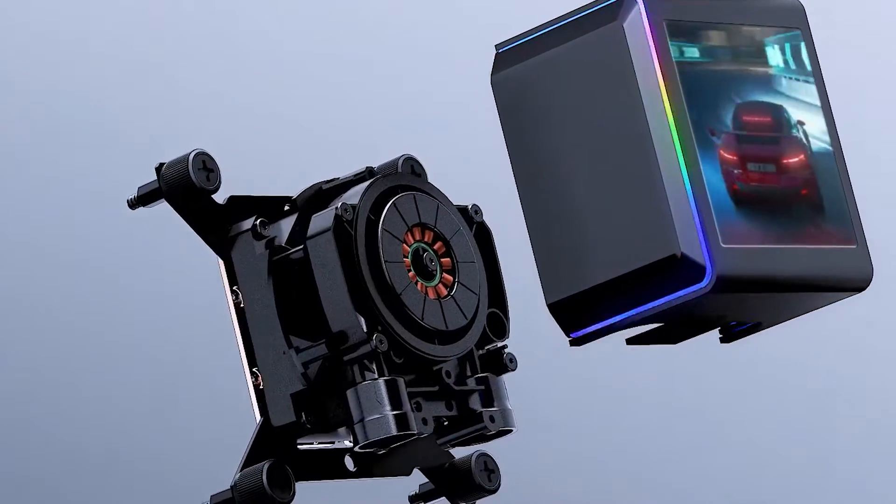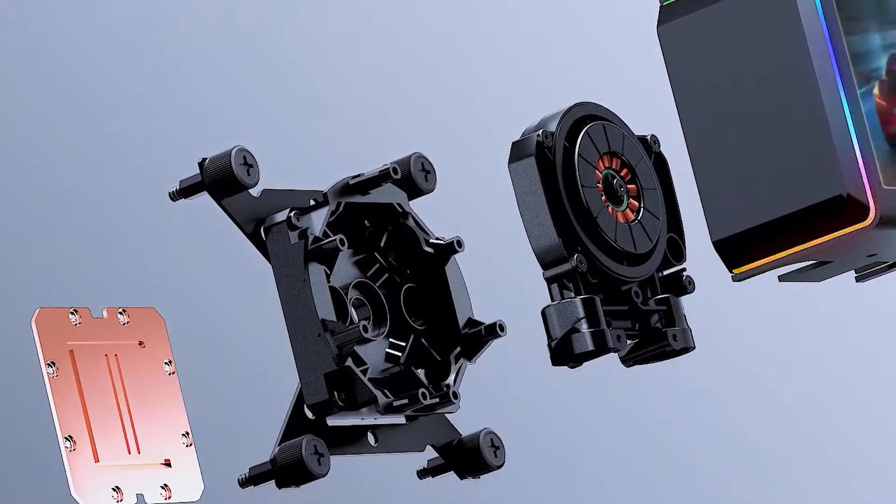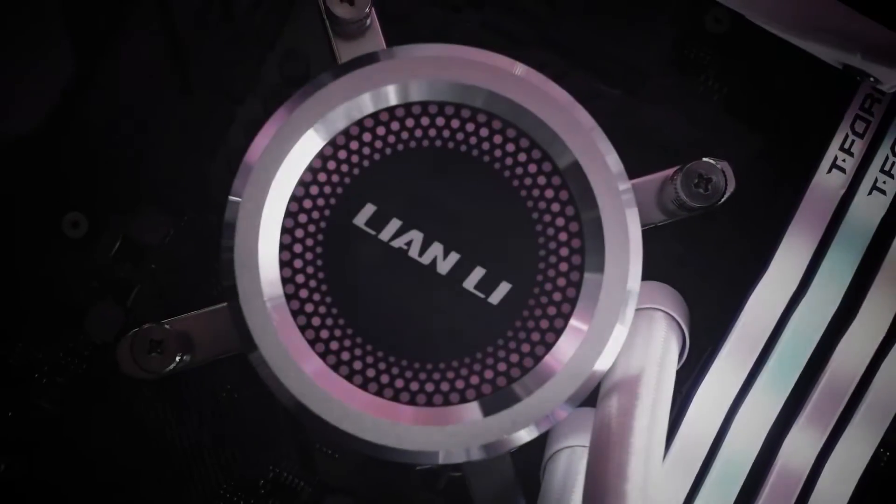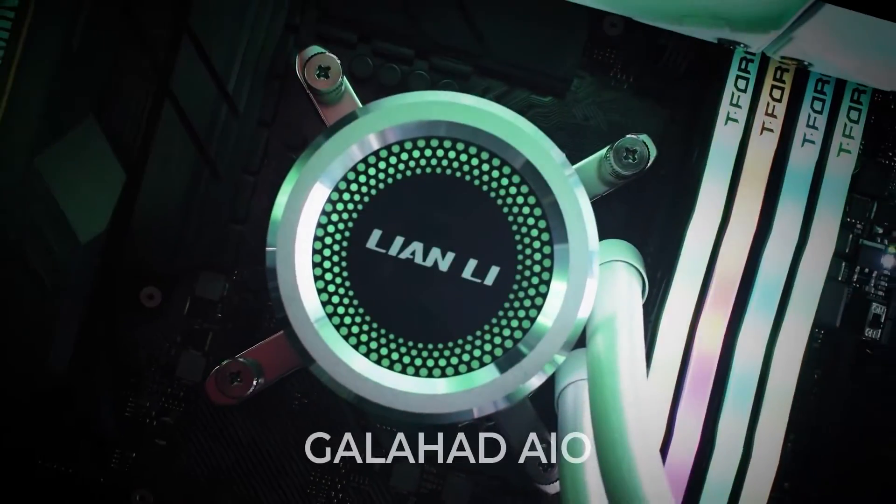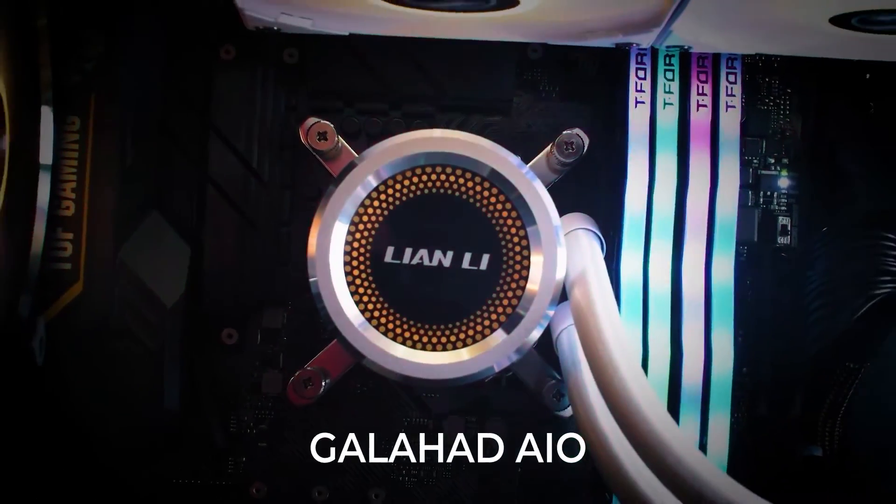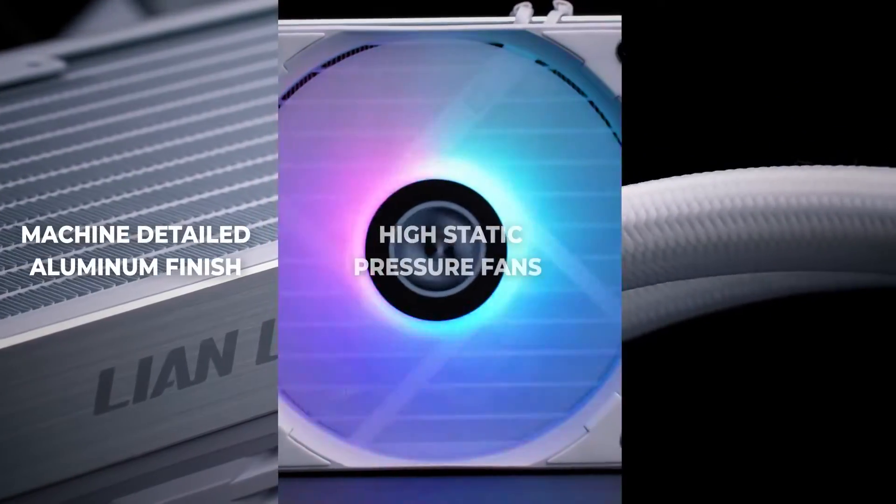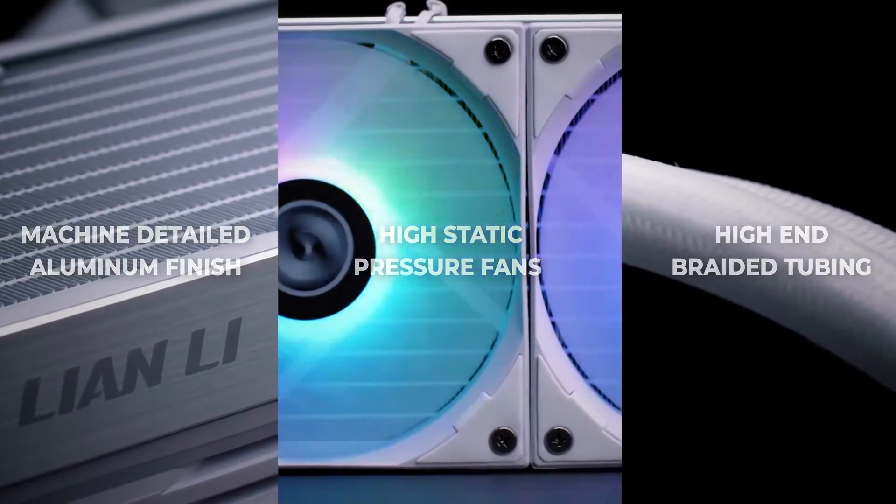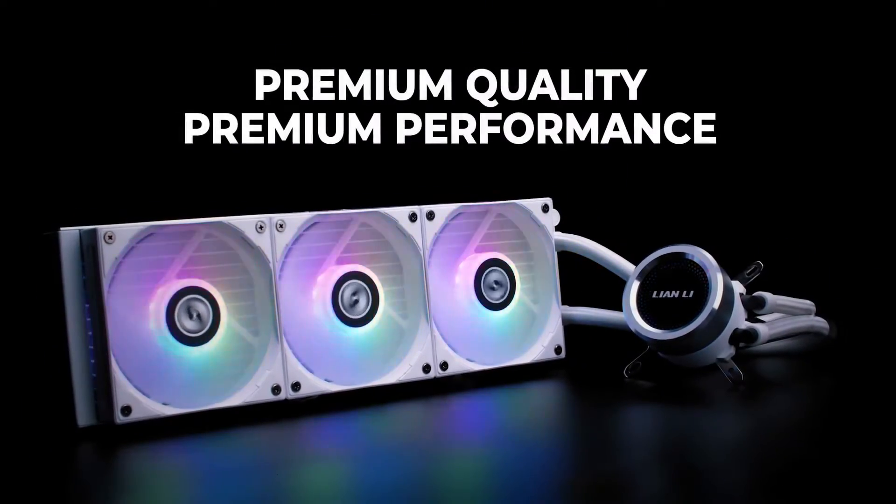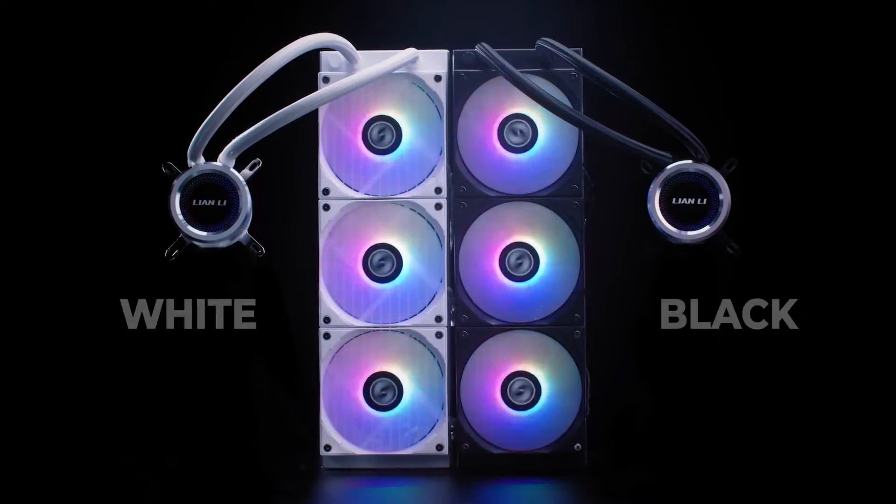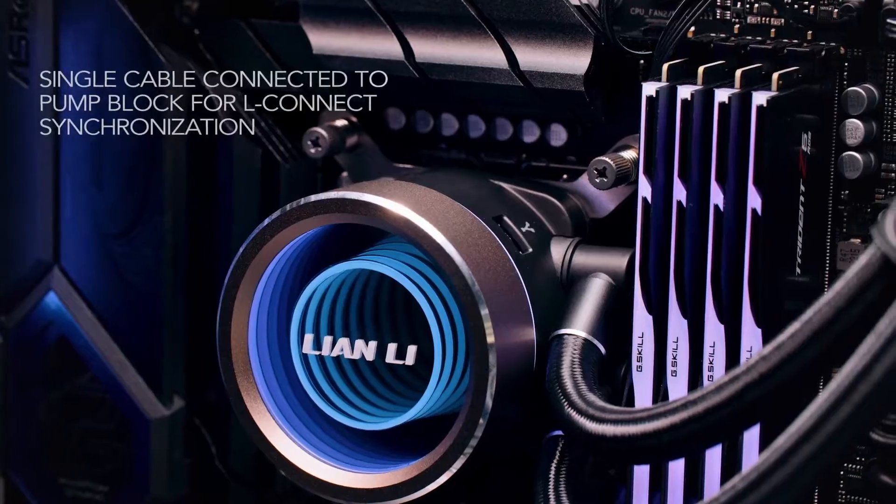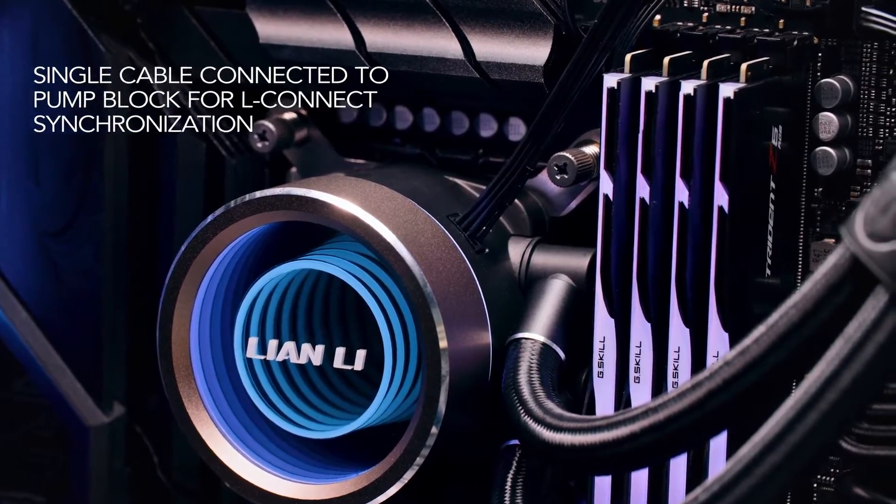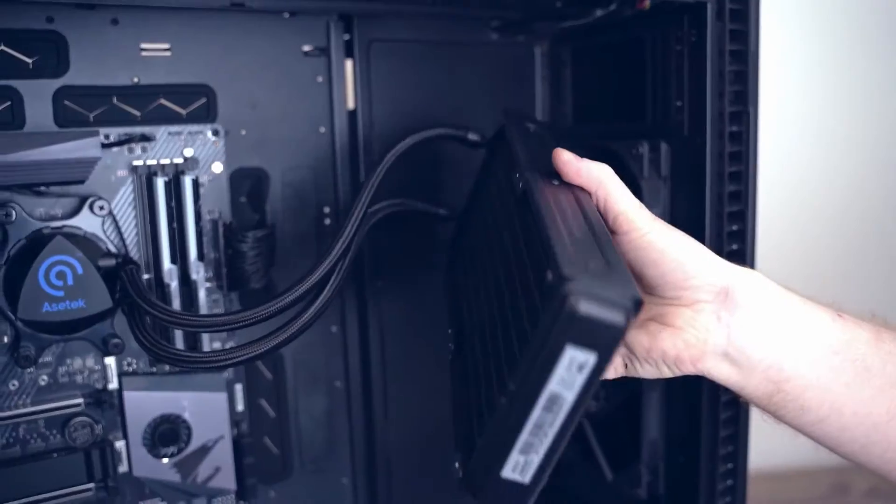Before I proceed, there is one thing you need to be aware of. Previously, with the original Galahad and Galahad Trinity performance, Lian Li had a lot of issues with overall quality control. Failure reports were high, and their in-house pump design was the main culprit. Since then, Lian Li has switched to an Asetek design with their new Galahad 2 line, and durability is much better as a result.